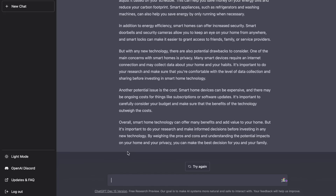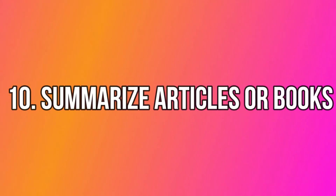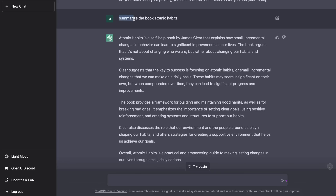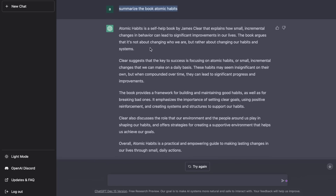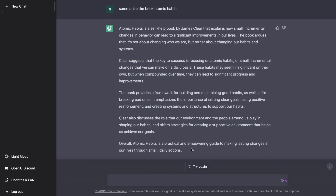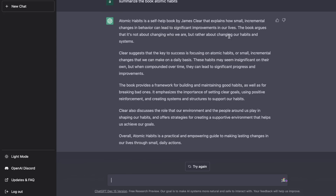Another use case is ChatGPT's ability to summarize articles or books. If you need a summary of a specific book or article, just ask ChatGPT and it will give you a clear synopsis. I asked it to summarize the book Atomic Habits and got a great summary. This is useful for homework, assignments, or just getting a quick overview of any article or book.